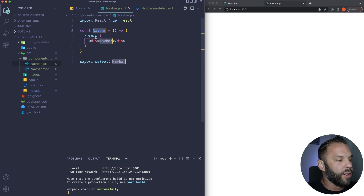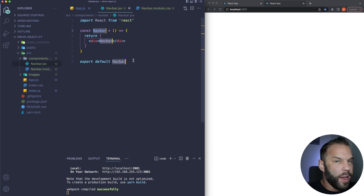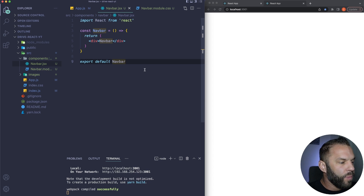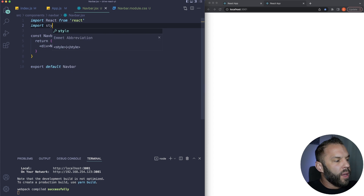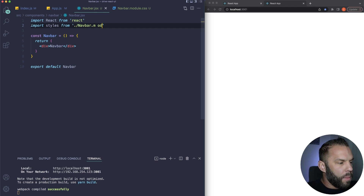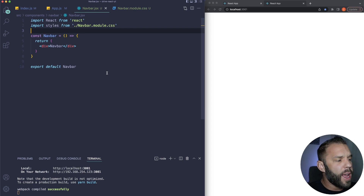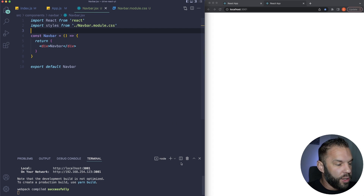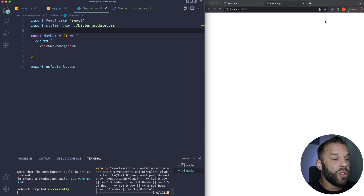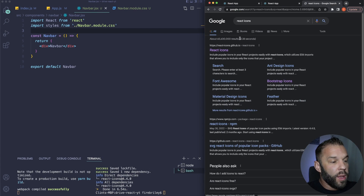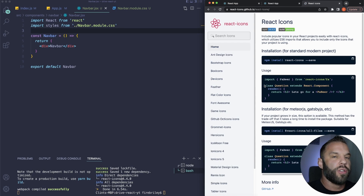I'll use the rafce snippet from the React Redux ES7 extension to quickly create functional components. Let's import our stylesheet: 'import styles from ./navbar.module.css'. For our navbar we're going to use a React package called react-icons, so let's install it. I'll say yarn add react-icons — or npm install react-icons. I use this package all the time, it's super easy to use and there are tons of free icons.